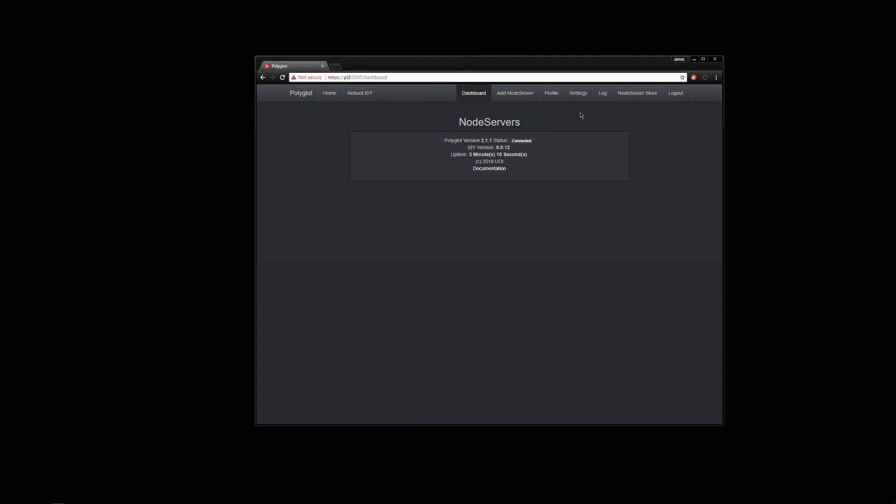Now, since we just connected to the ISY, every couple of minutes, Polyglot will reach out to the ISY to see if there's any node servers that are installed in the ISY that it's not controlling and we call those unmanaged node servers. Things like that or node link, ISY portal, things to that effect.